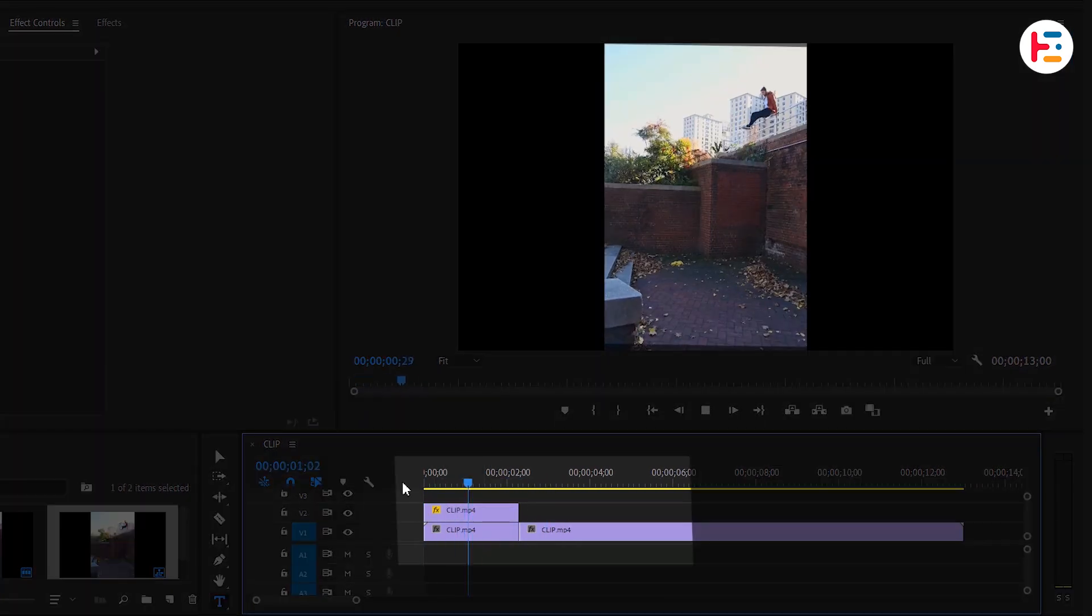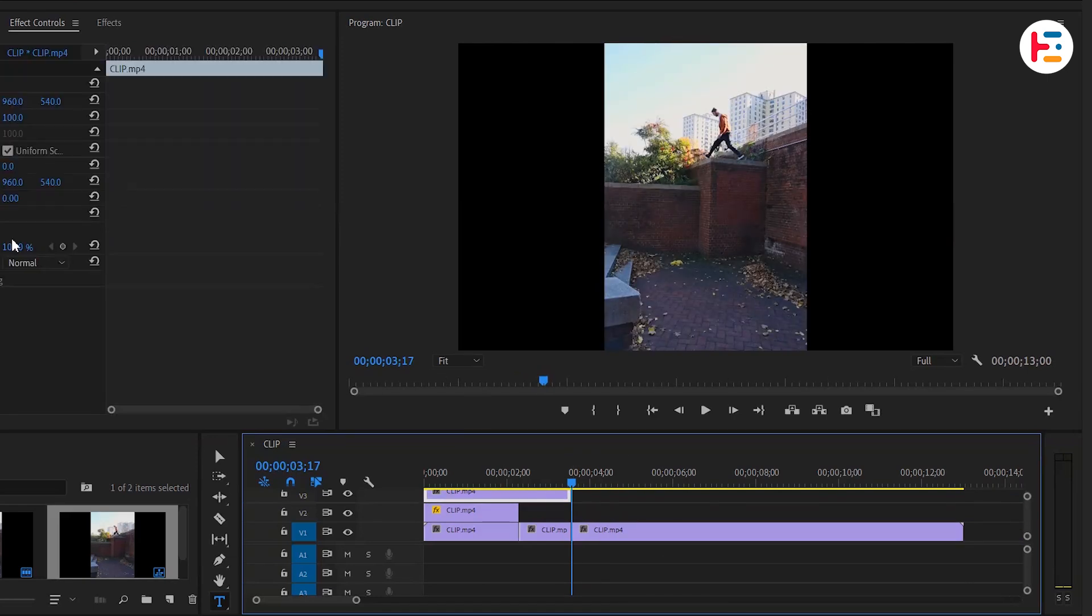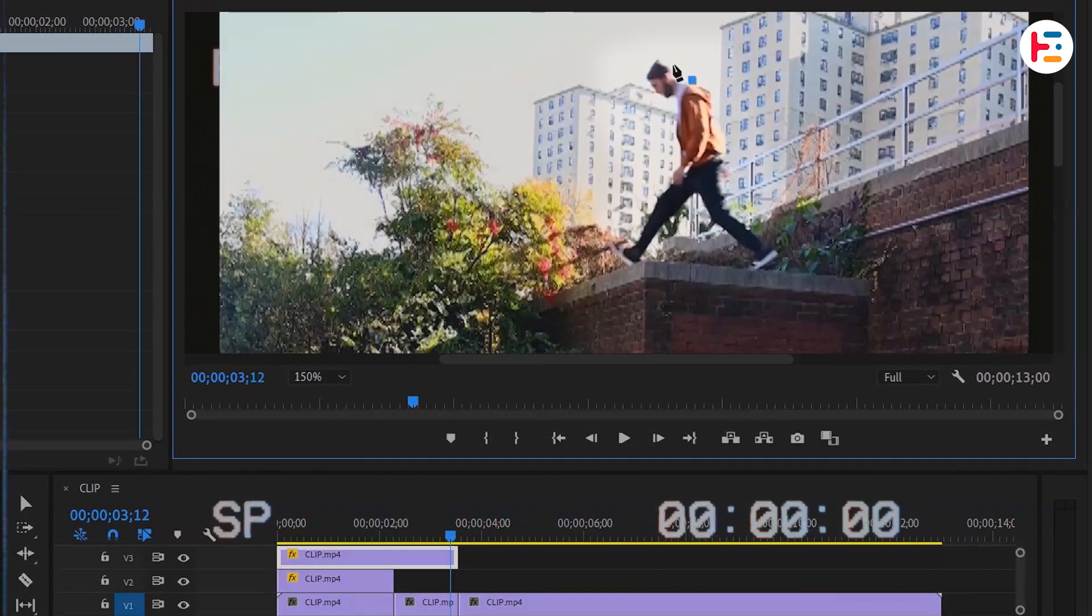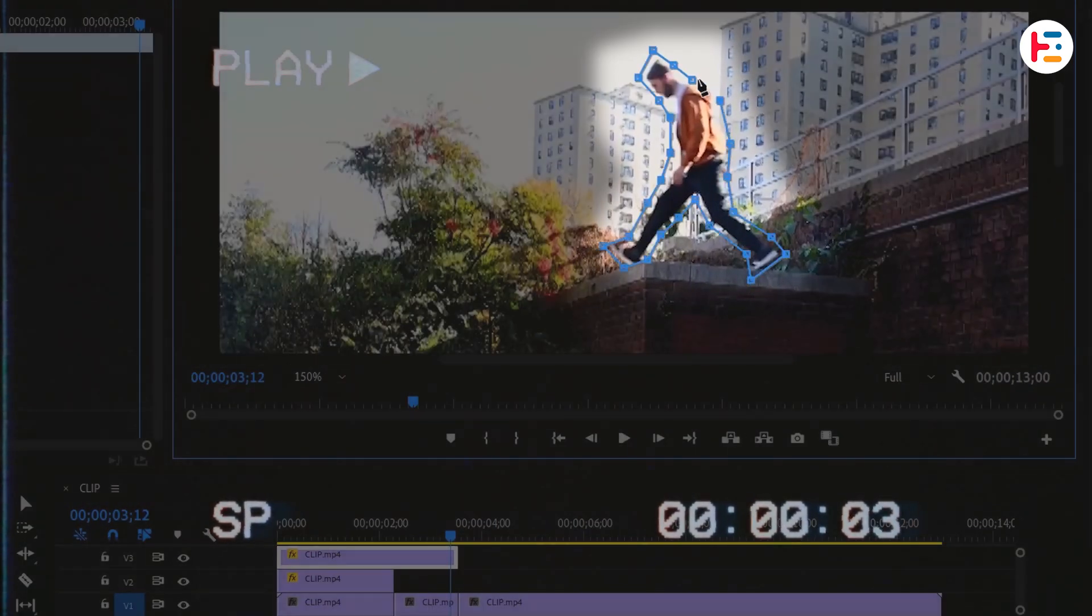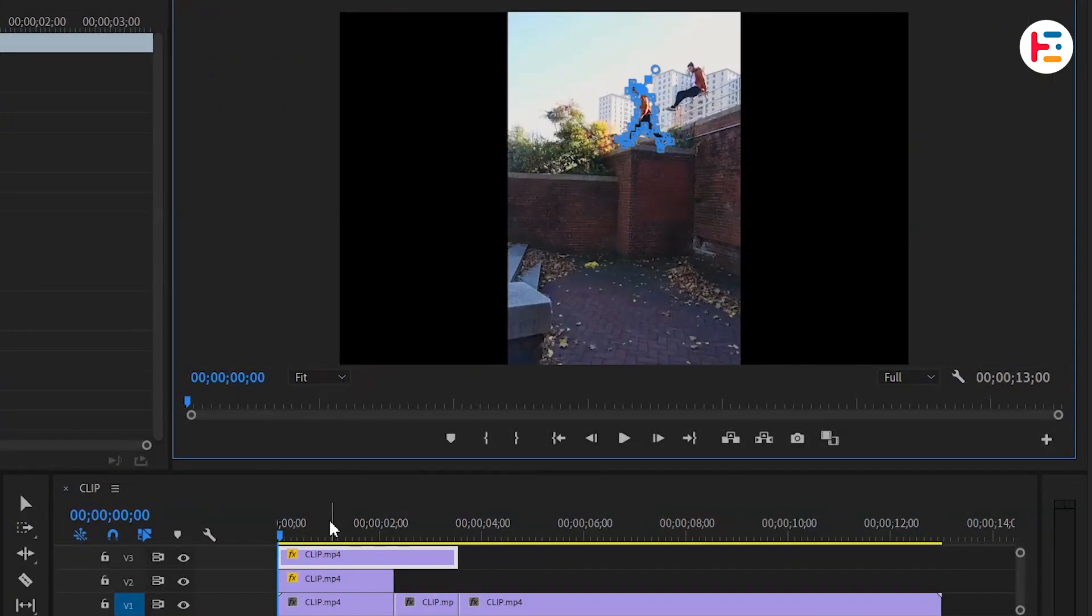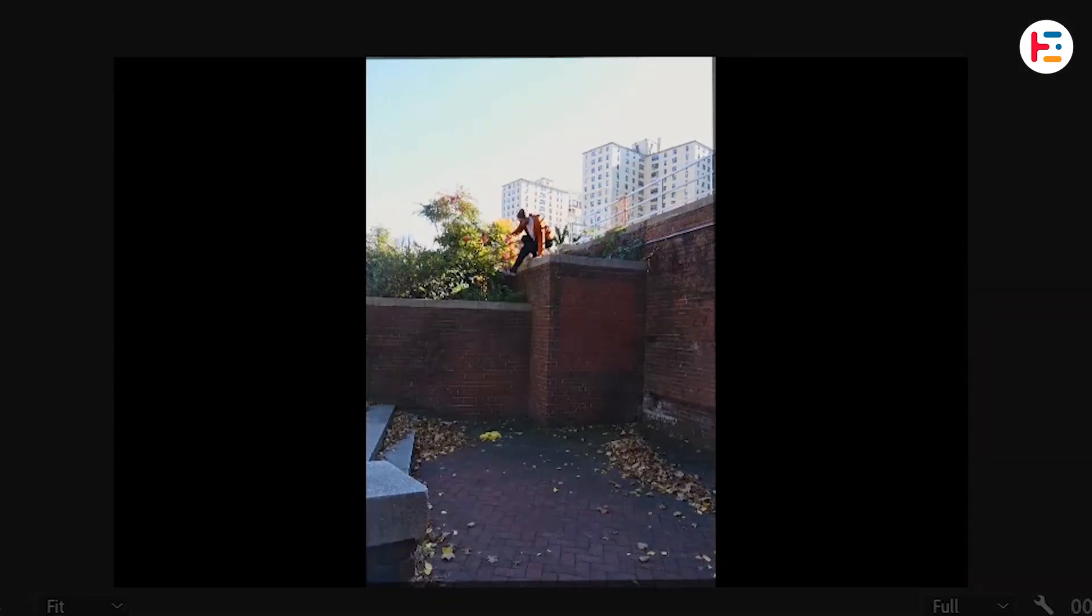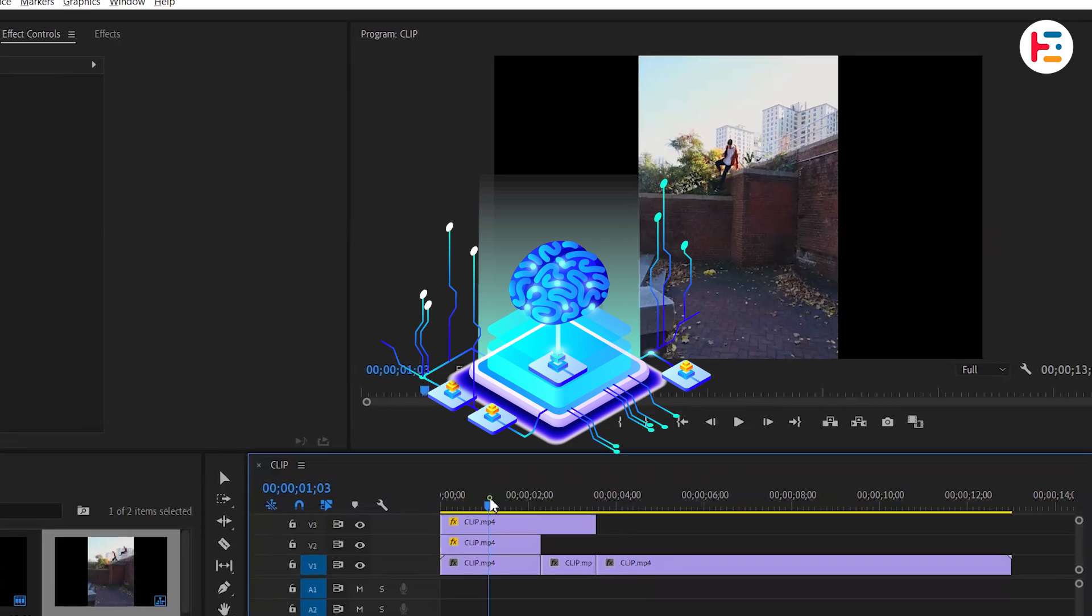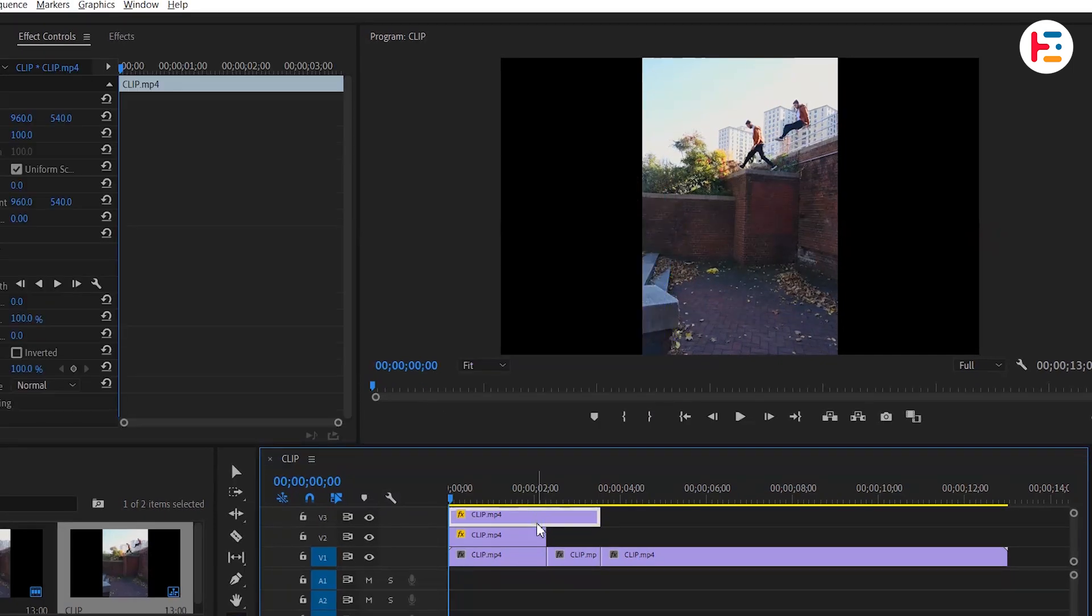Pick another frame from the clip and repeat these steps for similar results. If you prefer different techniques, consider using Photoshop or other online AI tools for image manipulation.